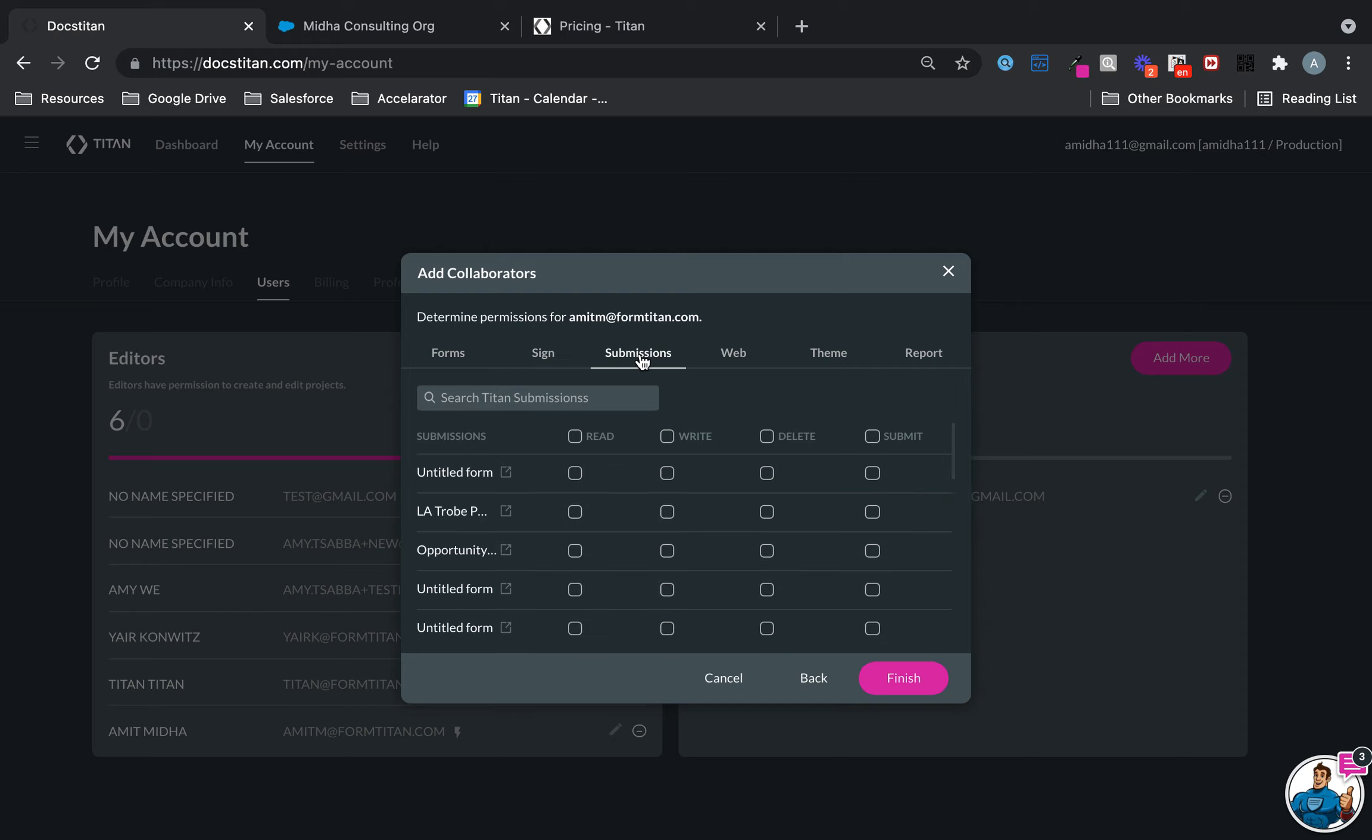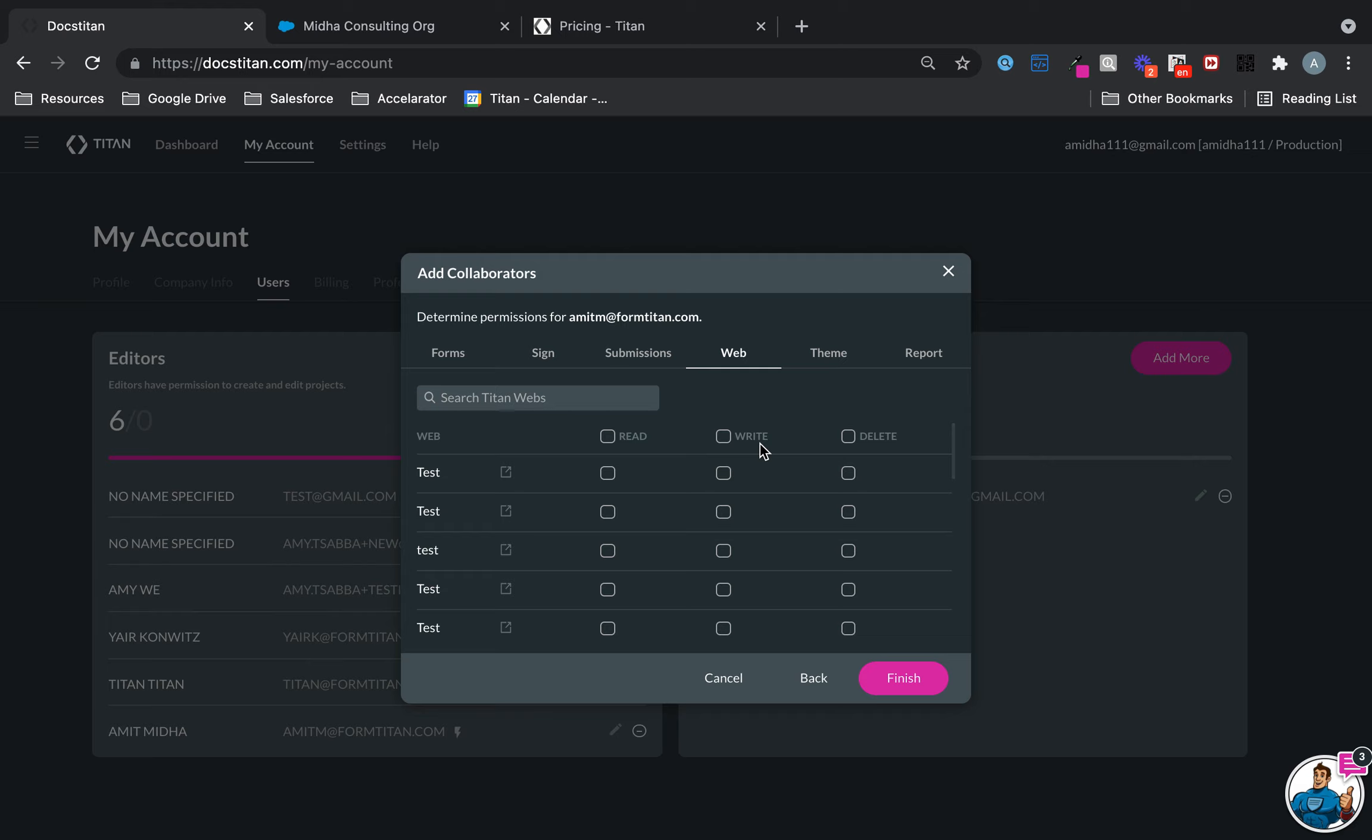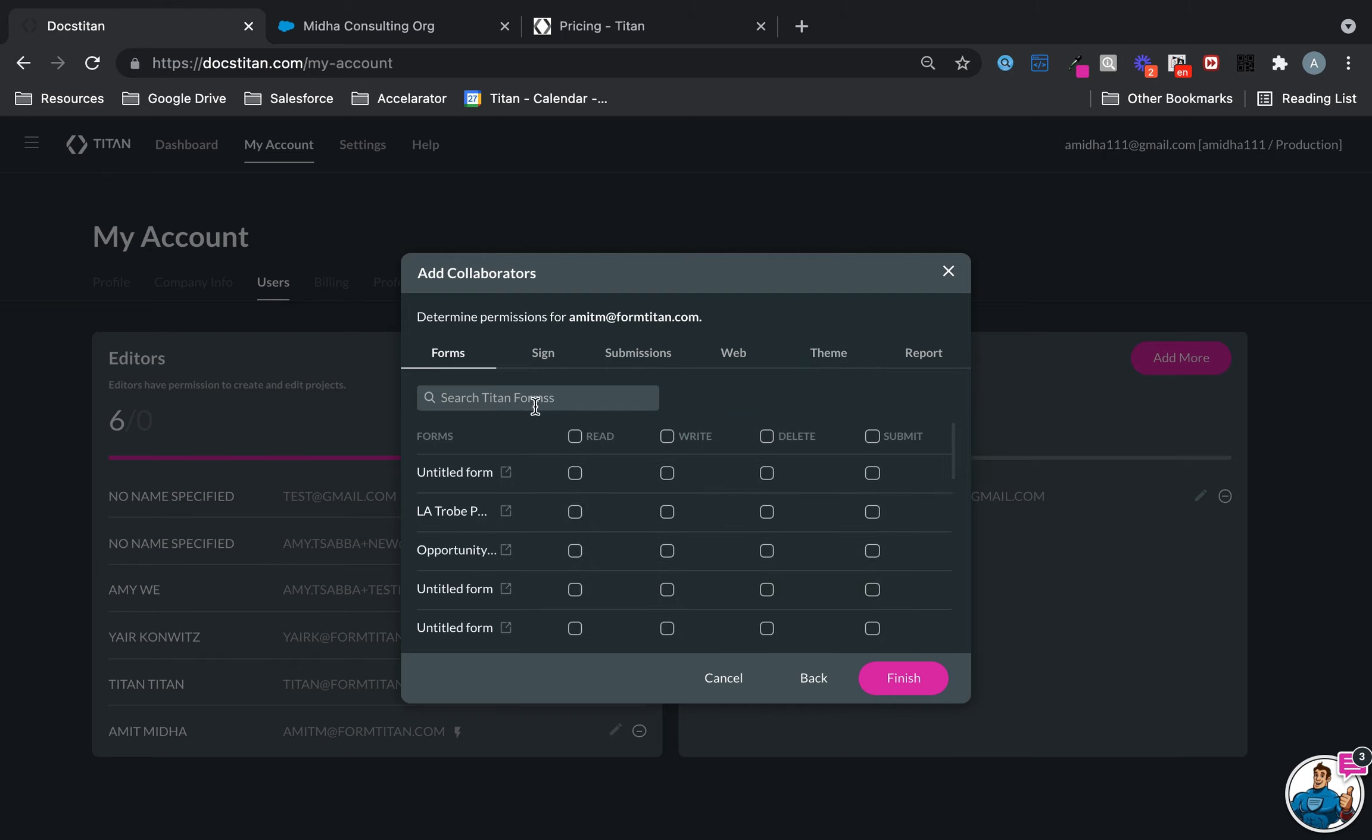For Web, it's the same story. Collaborators shouldn't have any role to play with it at the moment. Theme, same story, and Report, same story. What will happen is if you give them read and write access, they will become editors.